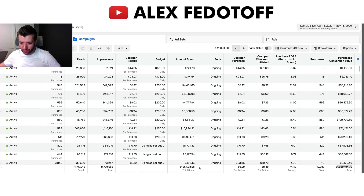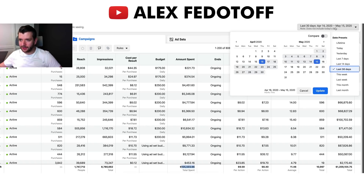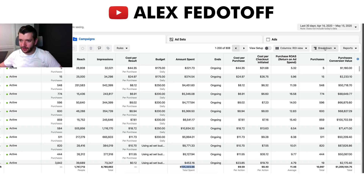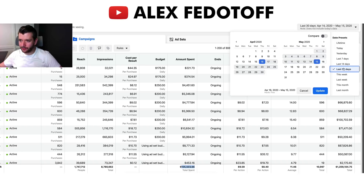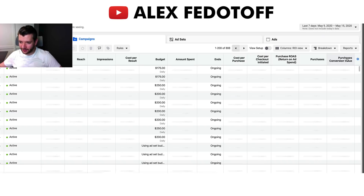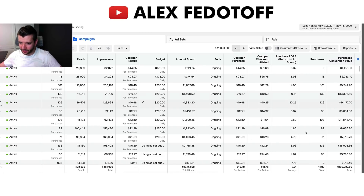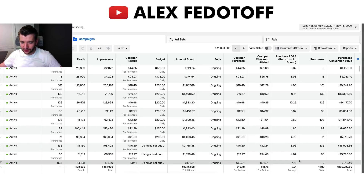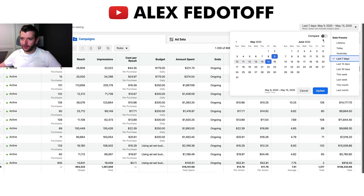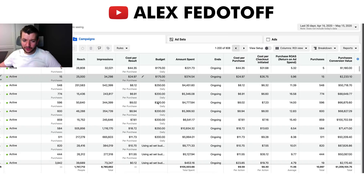I just want to show you that these are real results. You can see that's the last 30 days, and for example, last seven days — these are the results for the last seven days. So you can see these are all real results.